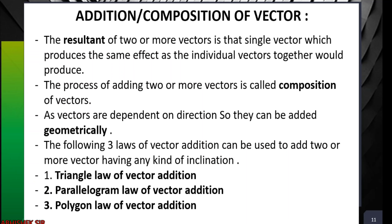Since vectors depend on direction, they are added geometrically. We have three different laws of vector addition that can be used to add two or more vectors having any kind of inclination — even at any angle. The first two laws — the triangle law and parallelogram law — will be covered in this video. The polygon law will continue in the next video.